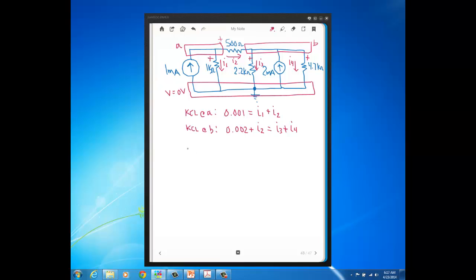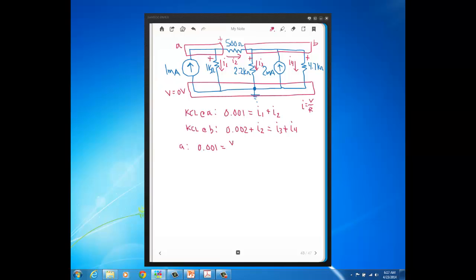Now, I'm going to take these KCL equations and I'm going to write the current through the resistors in terms of voltage using Ohm's law. So remember, Ohm's law, current is voltage divided by resistance. So at A, so this is the equation at node A. I'm still going to have the 0.001. Now I1, when I write the voltage across this one K, I'm going to start with the voltage on the higher end side and subtract from that the voltage on the lower end side. So I1 in terms of voltage is going to be VA, that's the voltage on the higher end side, minus the voltage on the lower end side, which is ground, which is 0, and then divided by 1K.